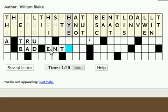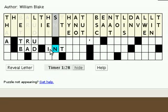The arrow keys may be used to move the active cell to any location in the puzzle. If you prefer to use the mouse, you can drag and drop letters into their desired position.